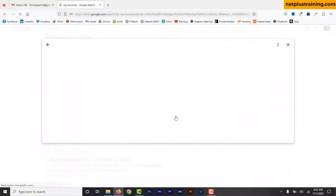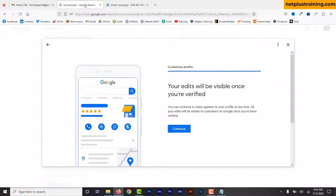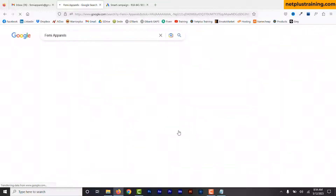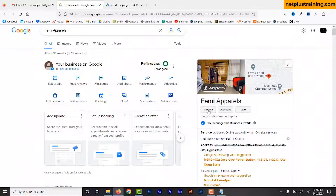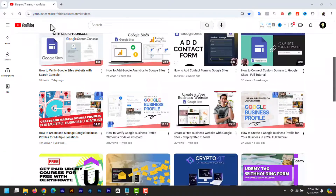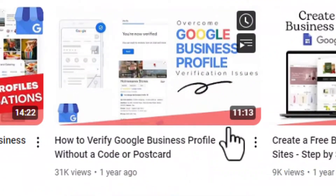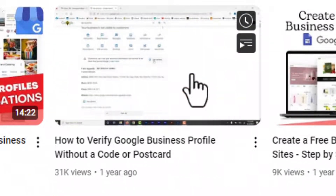If the video method doesn't work, the get verified button shows up again on your profile and you can try again, or you can try a different verification method if available. If after doing that multiple times it keeps getting rejected, then you need to contact support — it means they need additional information from you that your video does not provide. You will be asked some questions and then asked to submit more information. Check out this video where I show you how to contact support and get your Google Business Profile verified after all the options have failed.